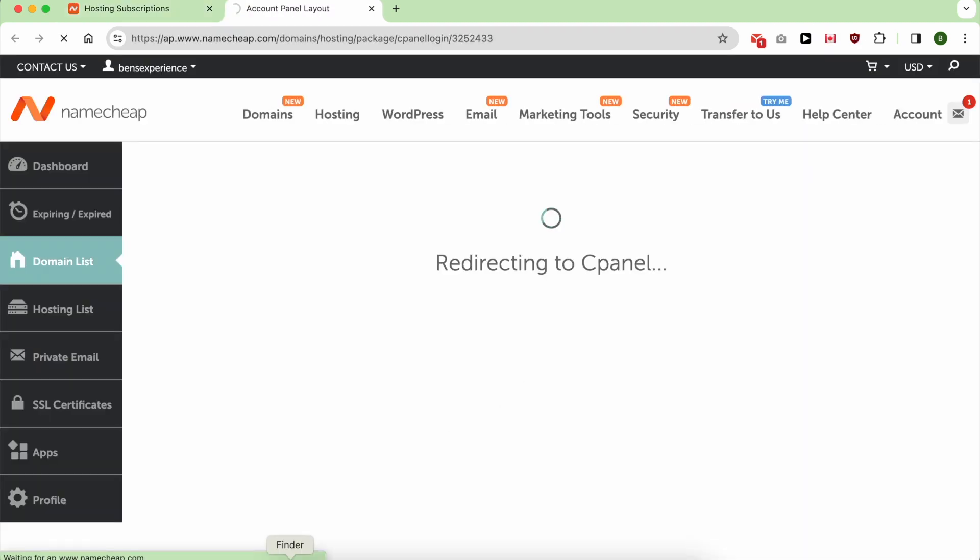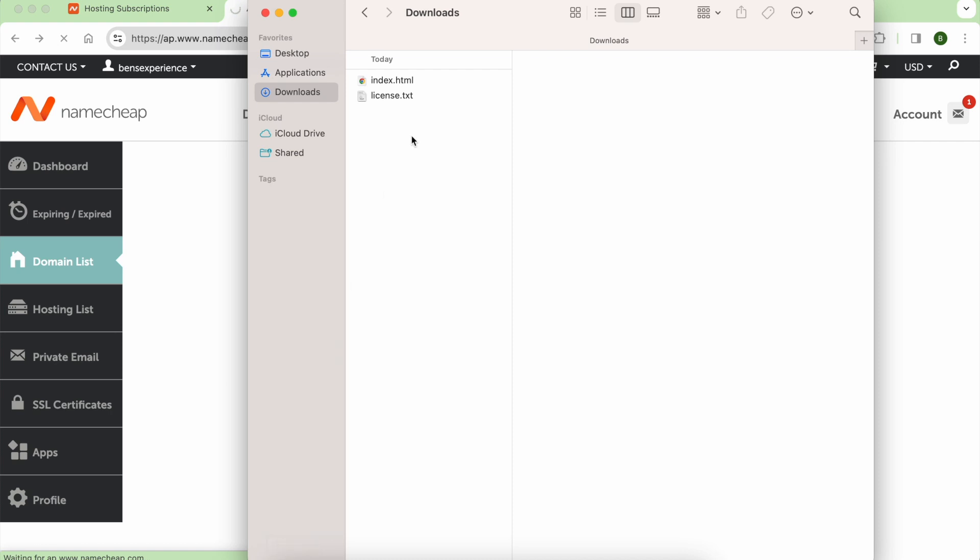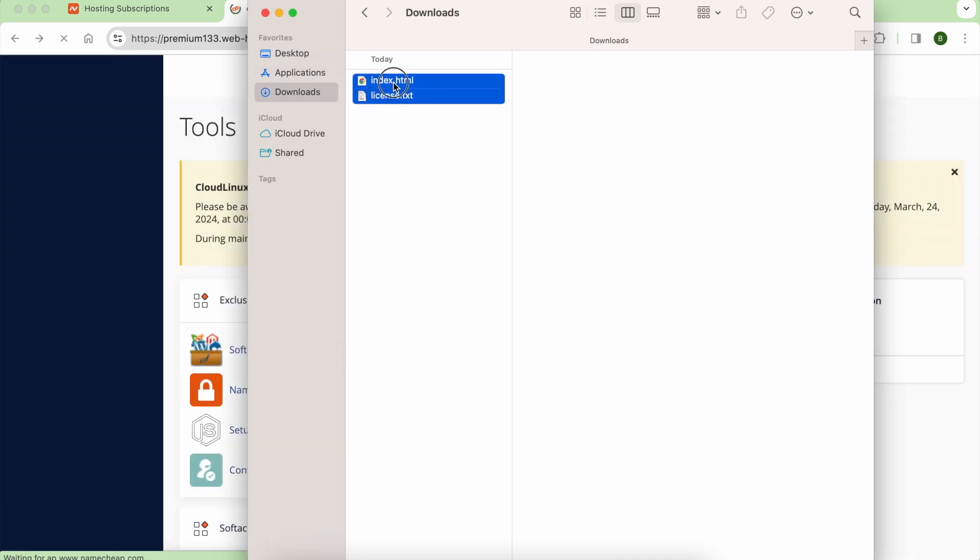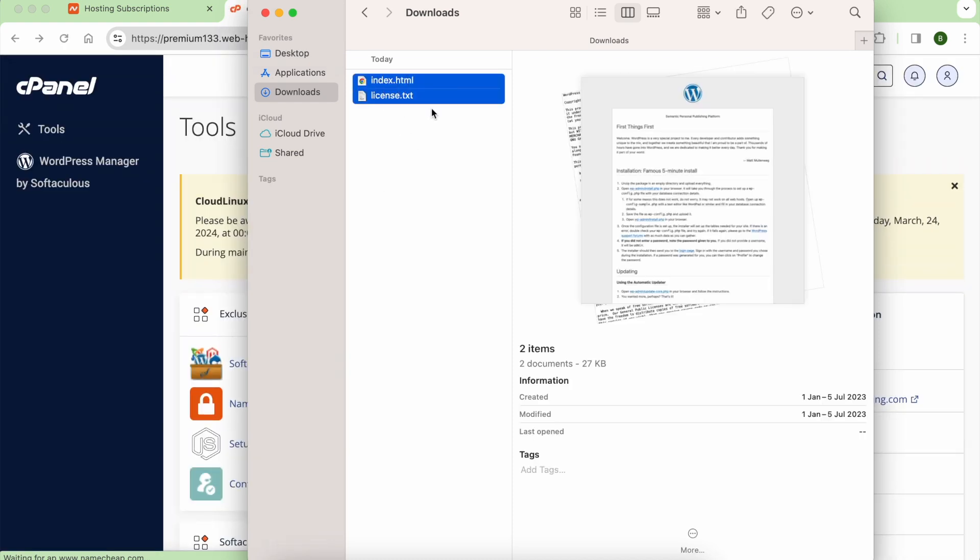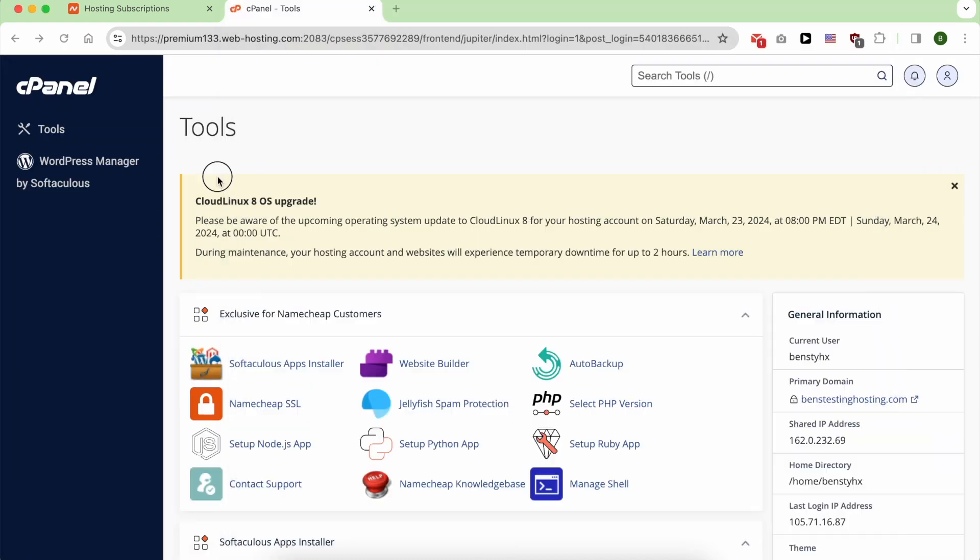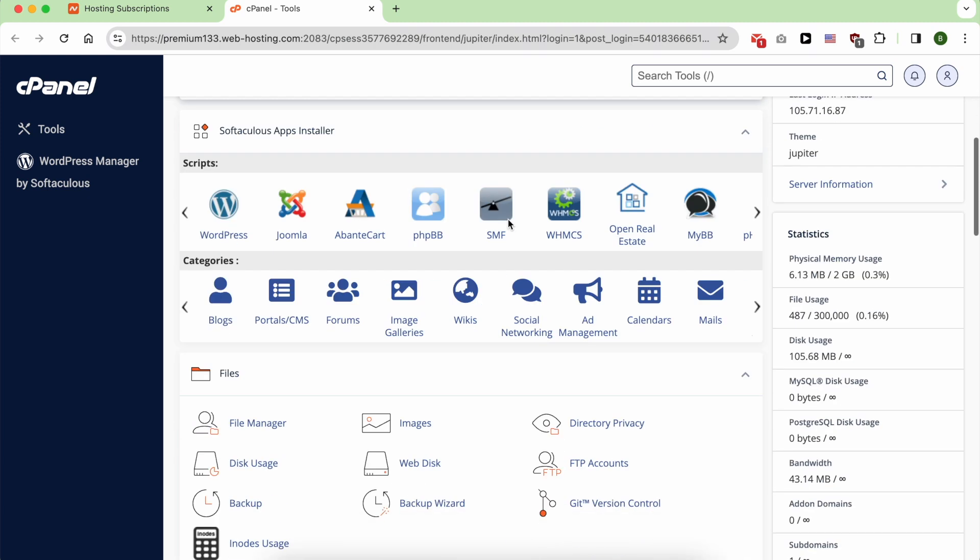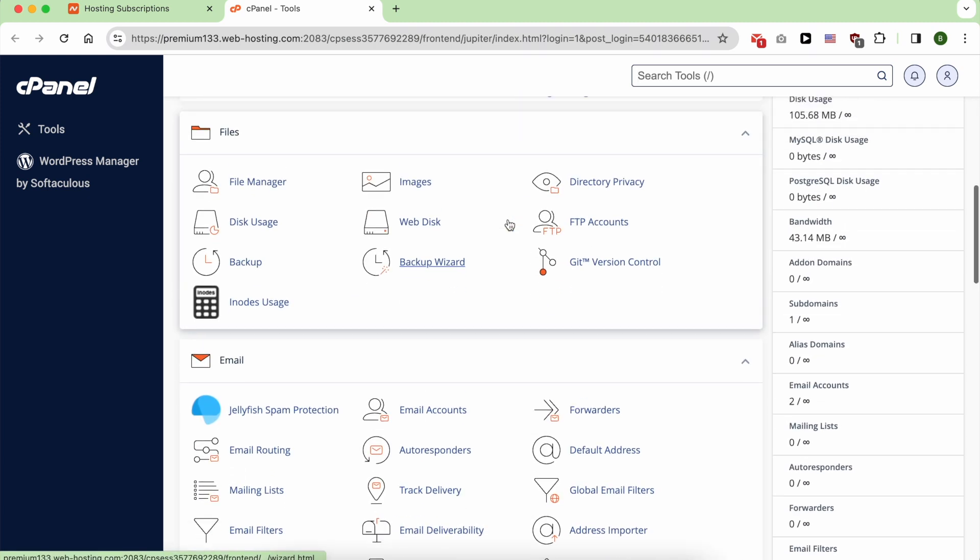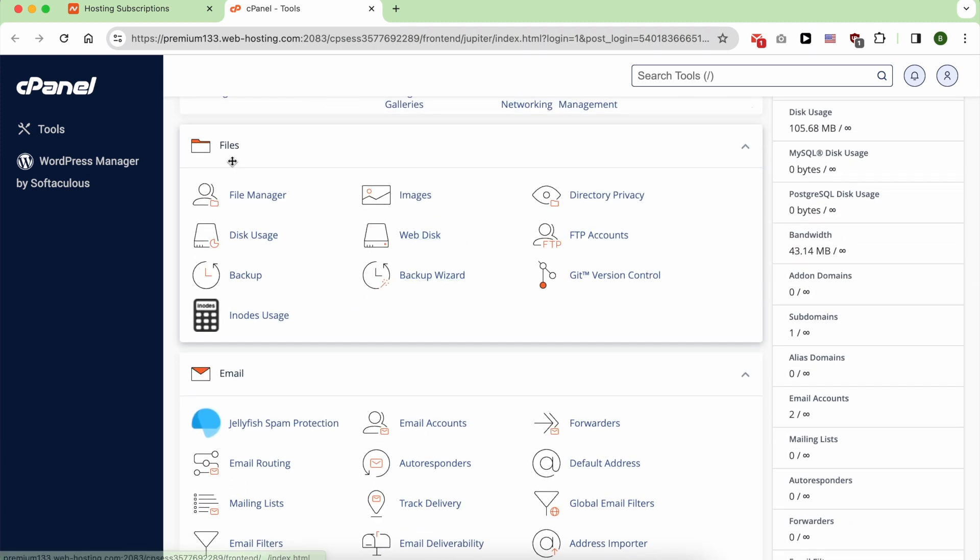By the way, these are the files of my site I will upload. Once inside cPanel, go under the Files section and click on File Manager.